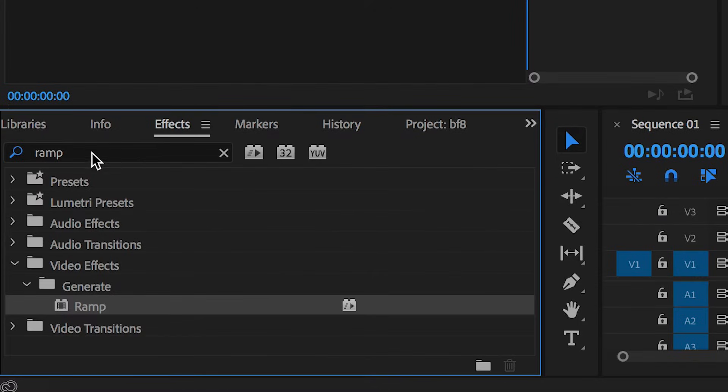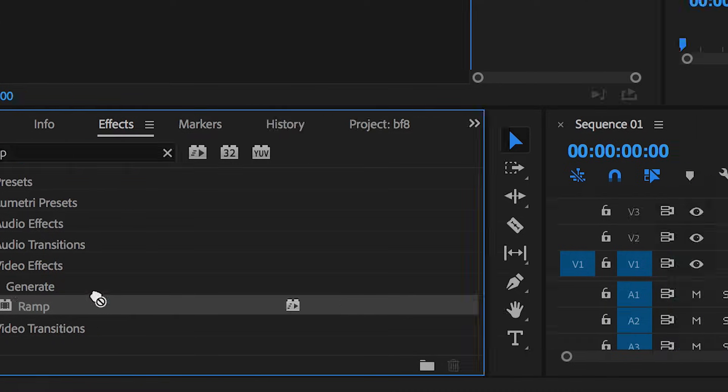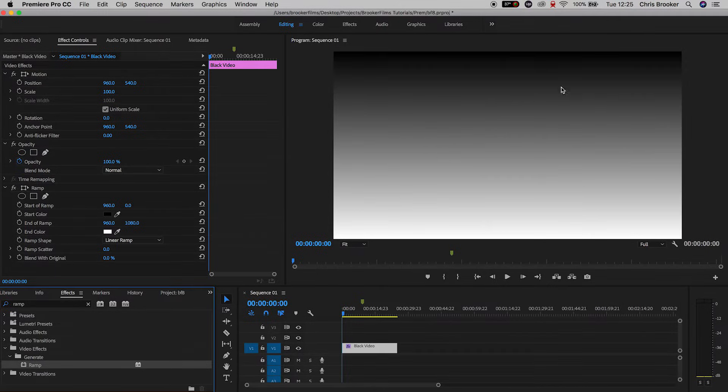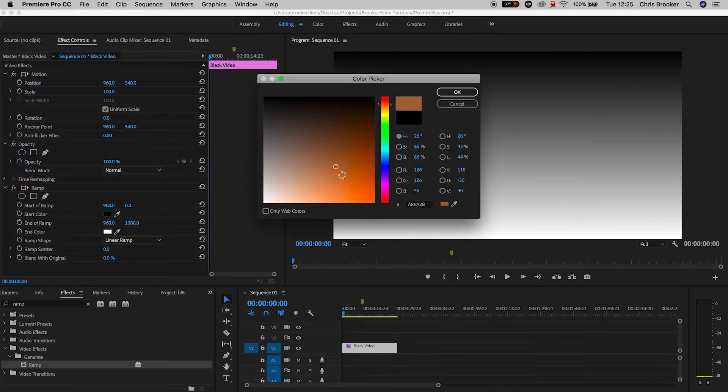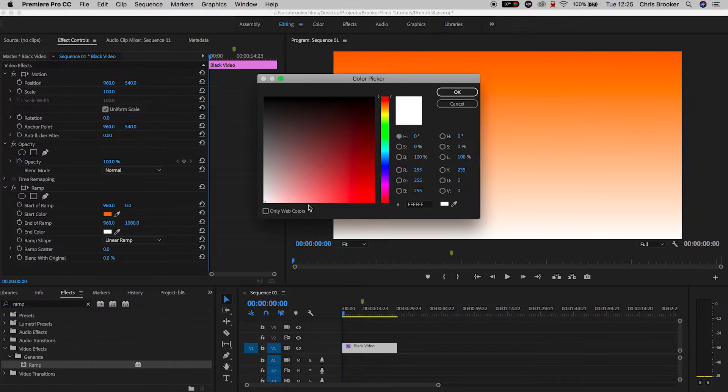Now we're going to effects and search for ramp. We'll drop ramp on top of the black video and as you can see we've got black at the top and white at the bottom and if we change the start color that black will turn to orange and if we change the end color that white will turn into a nice blue.